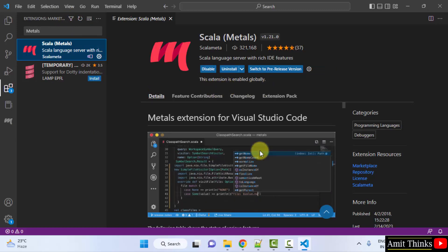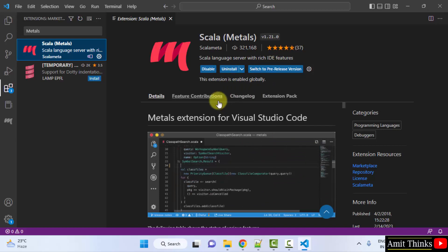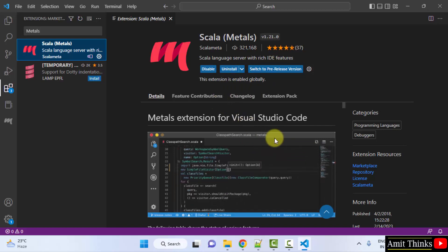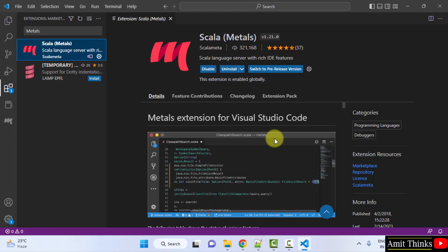So guys, we installed it successfully. You can see in this way you can easily set up Scala on VS Code. Thank you for watching the video.